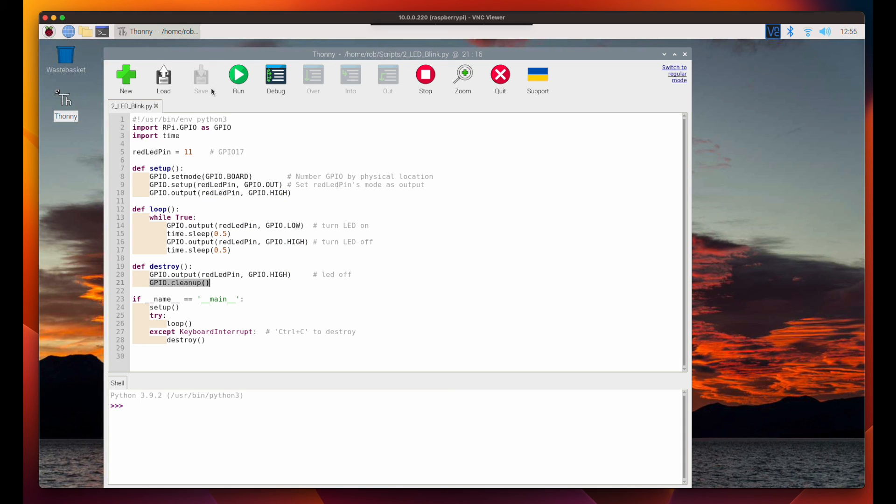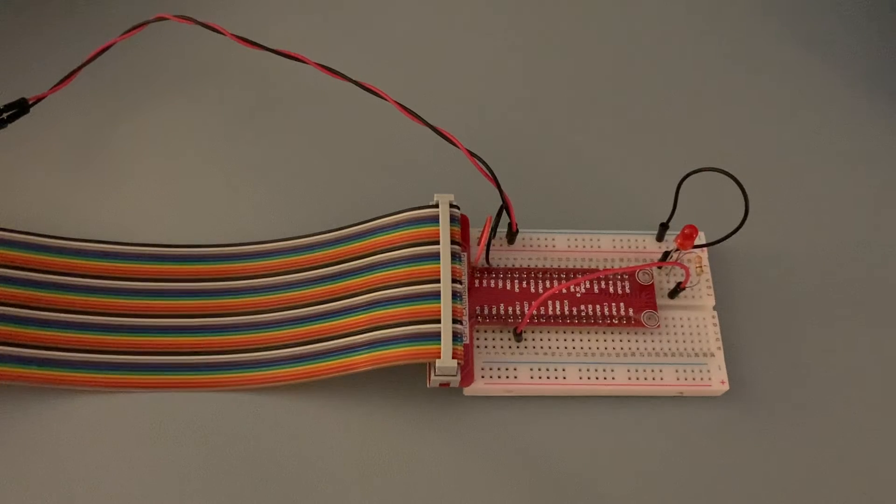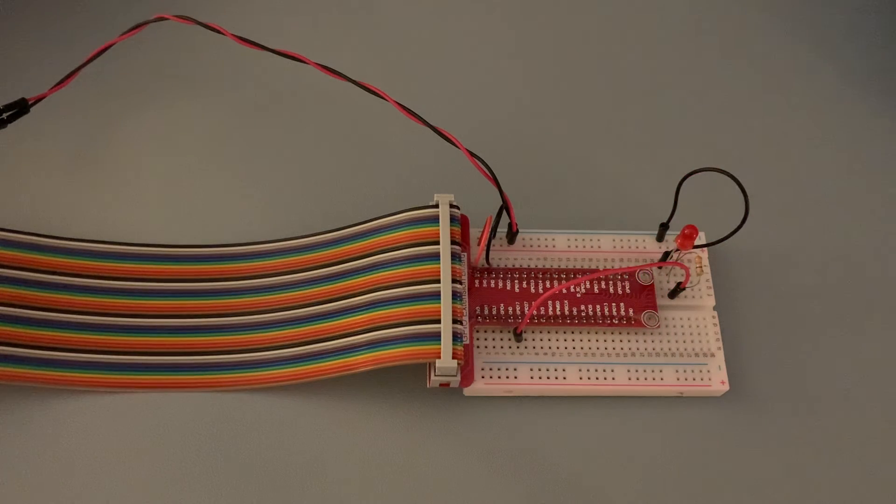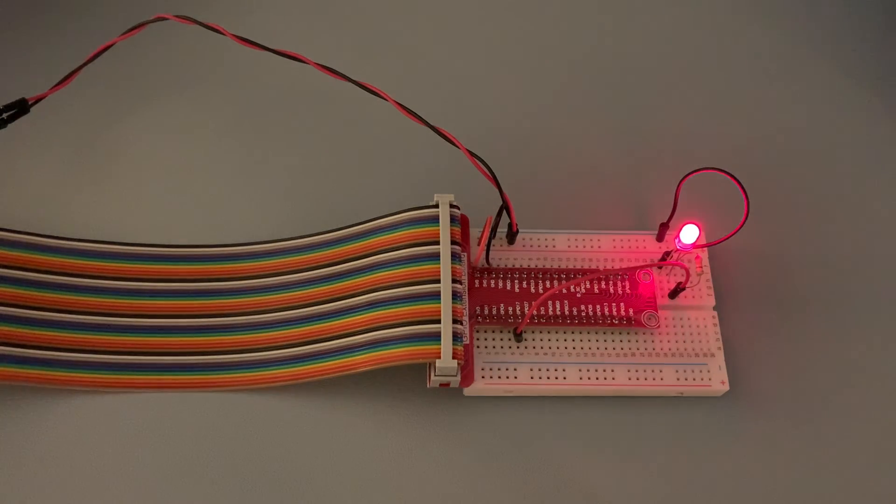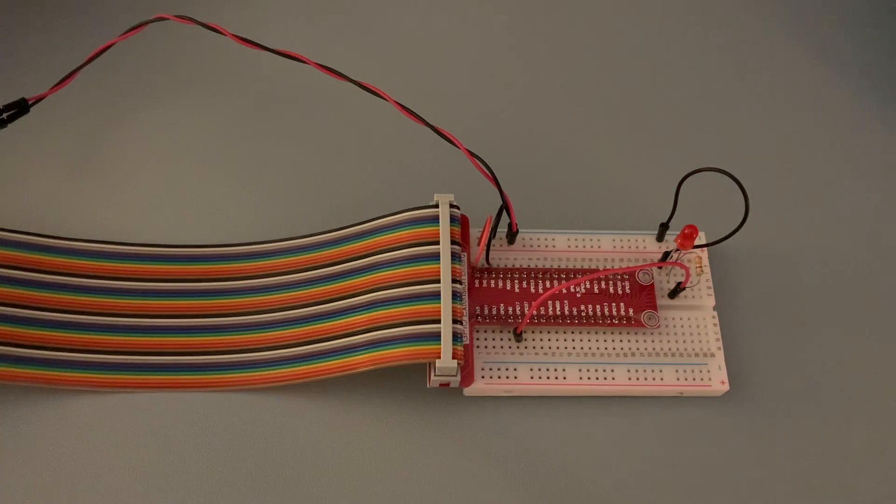Now with the sketch saved, if we run the app and go over to the board, we'll see our LED toggling on and off.